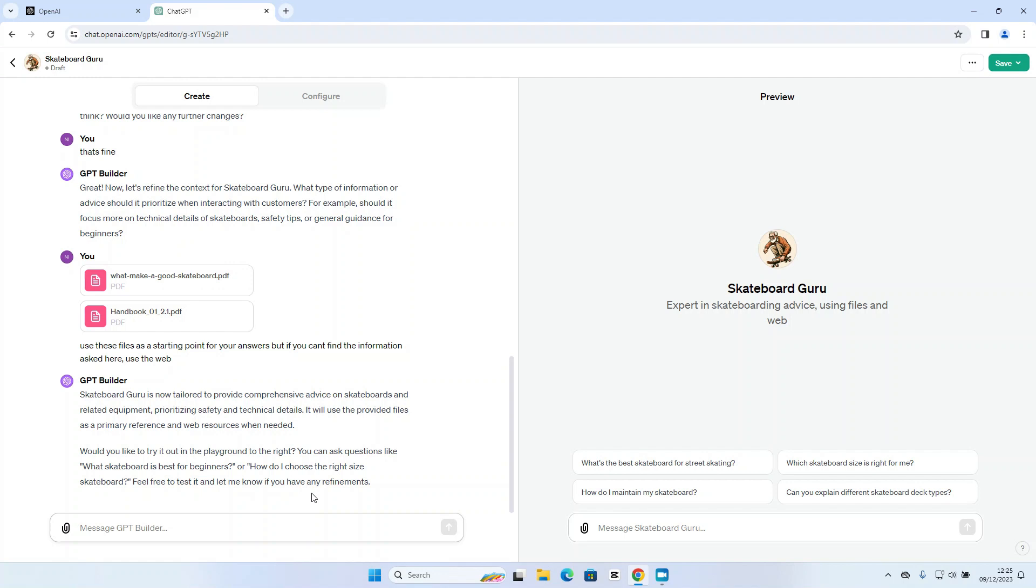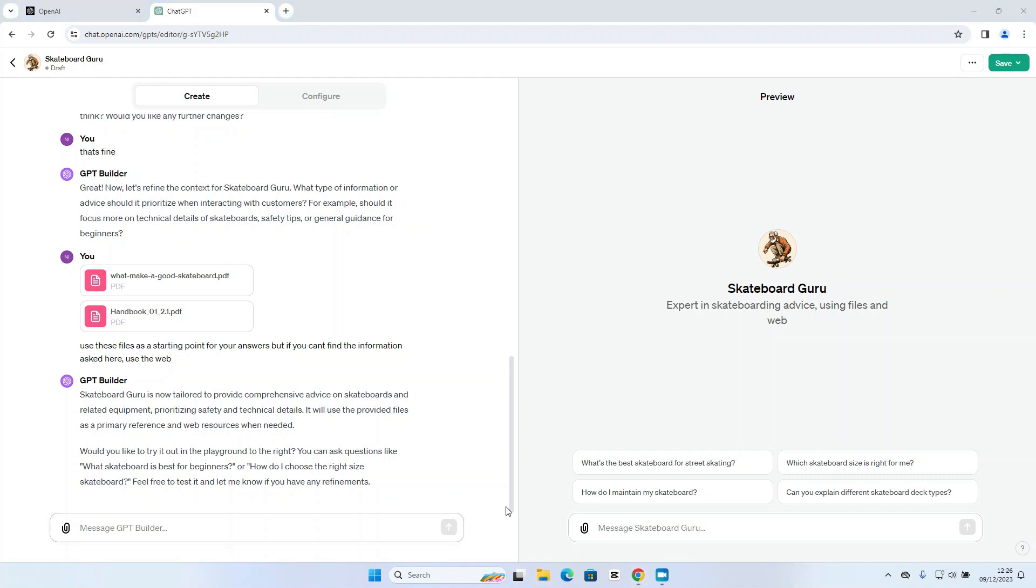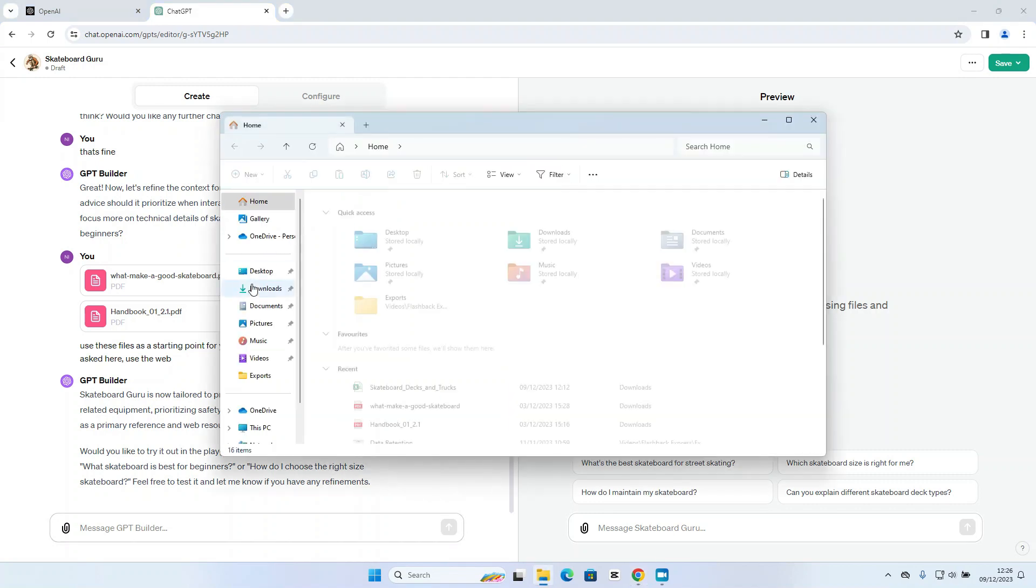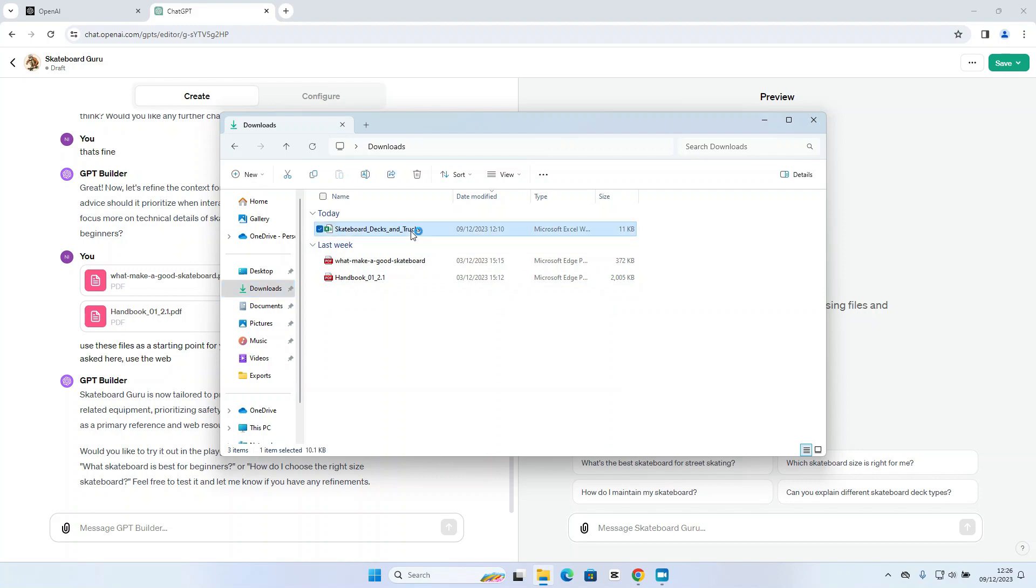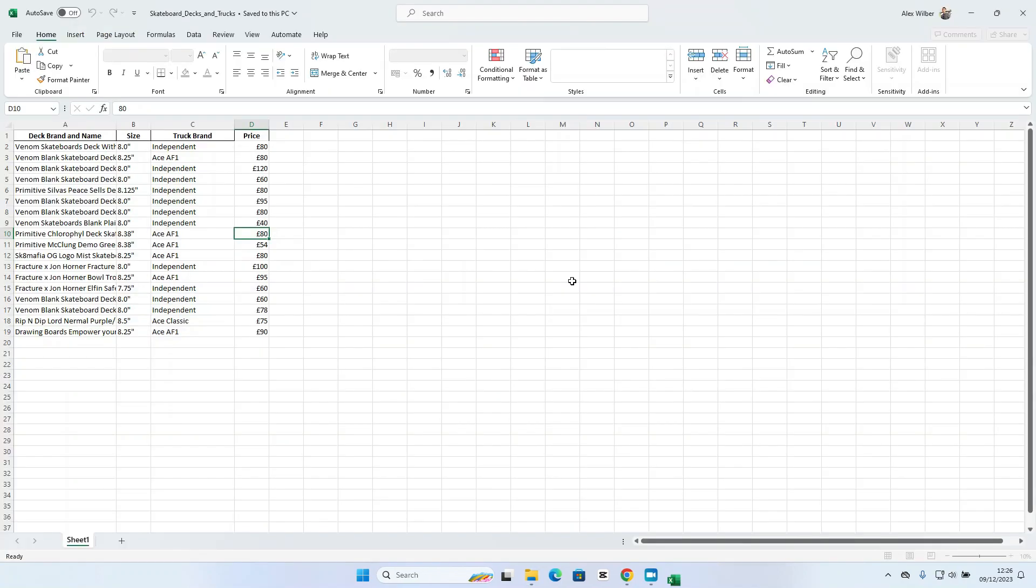So you can see on the right hand side, the preview window is now starting to populate. It does come up with some suggested questions for the user, but there is one more piece of data I want to provide the custom GPT at this stage. Now as a skateboard shop owner, I obviously sell skateboards and skateboarding equipment. So what I've done here is I've created a very basic Excel spreadsheet that has some details around the skateboards I currently have in stock and some of the information relating to each skateboard.